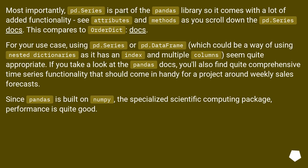Steven: Most importantly, pd.Series is part of the pandas library so it comes with a lot of added functionality — see attributes and methods as you scroll down the pd.Series docs. This compares to the OrderedDict docs.